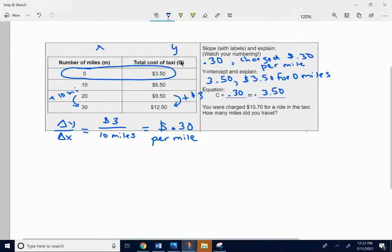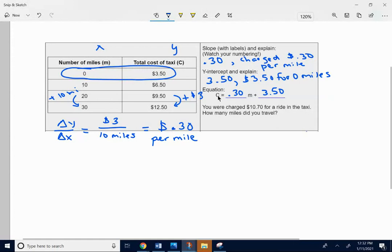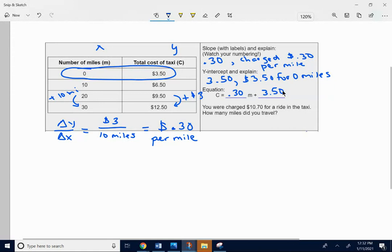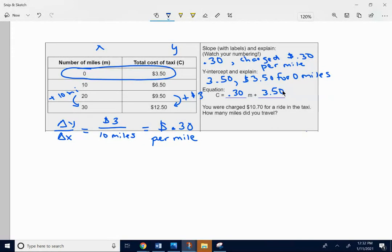C is cost. M is miles. So what this equation is telling us is that the cost of your taxi ride is equal to 30 cents per mile plus the $3.50 you're charged with just for getting into the car. $3.50 was the initial amount. 30 cents per mile is how much extra you're charged.